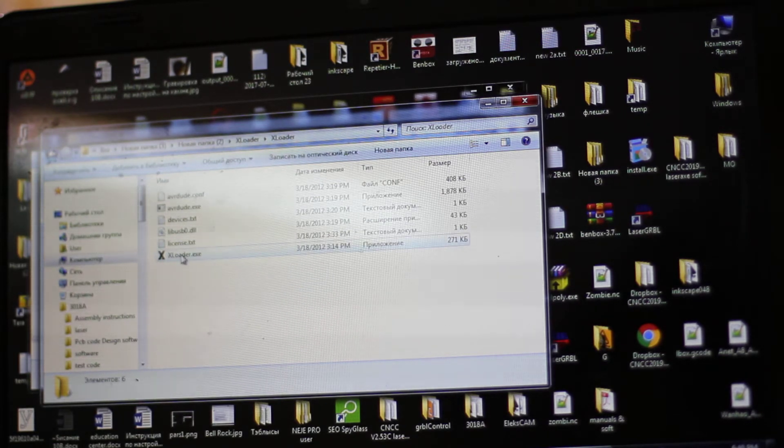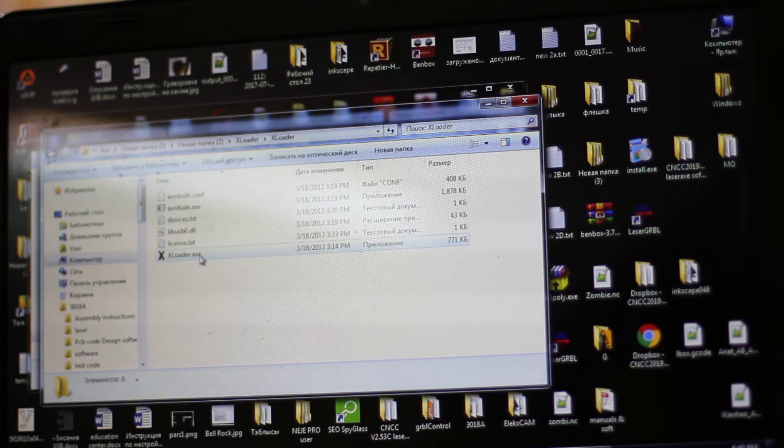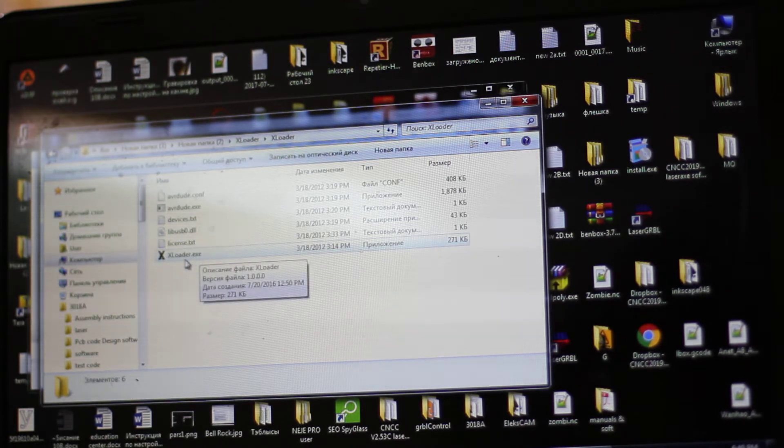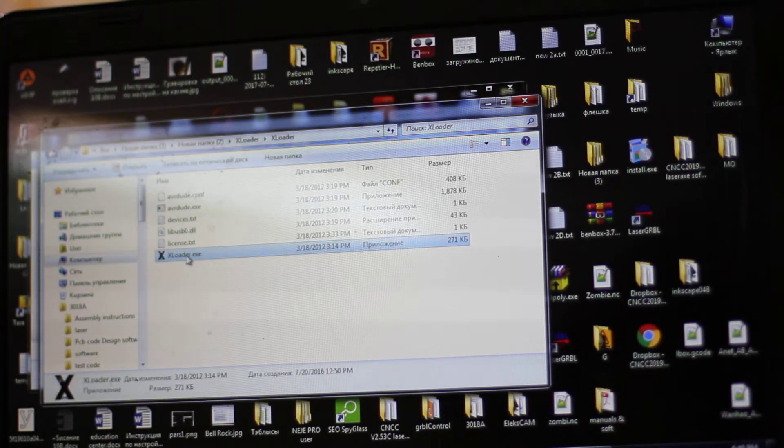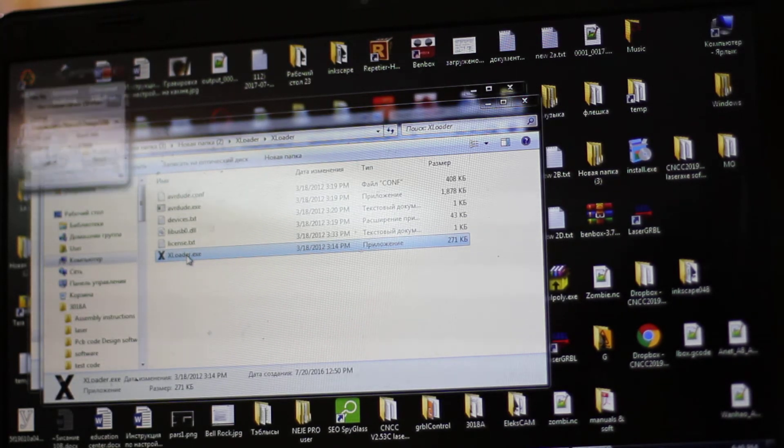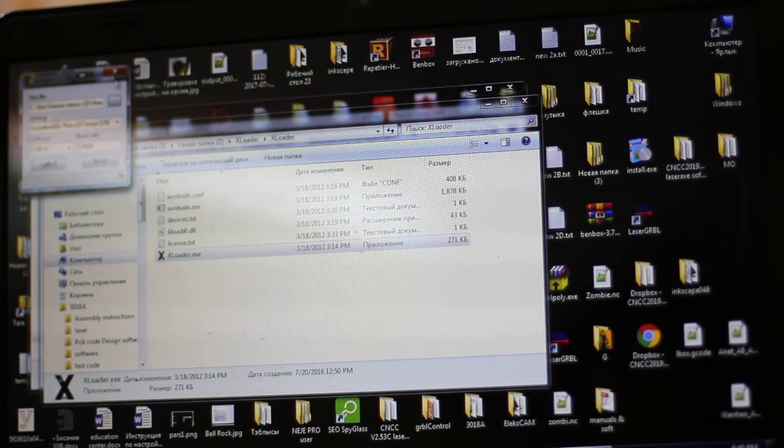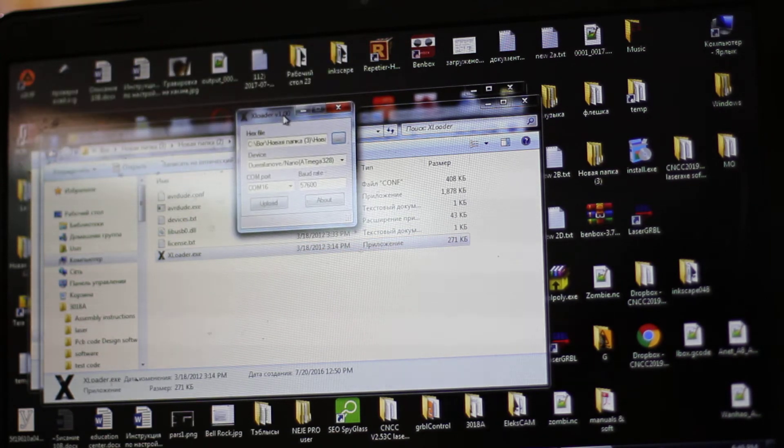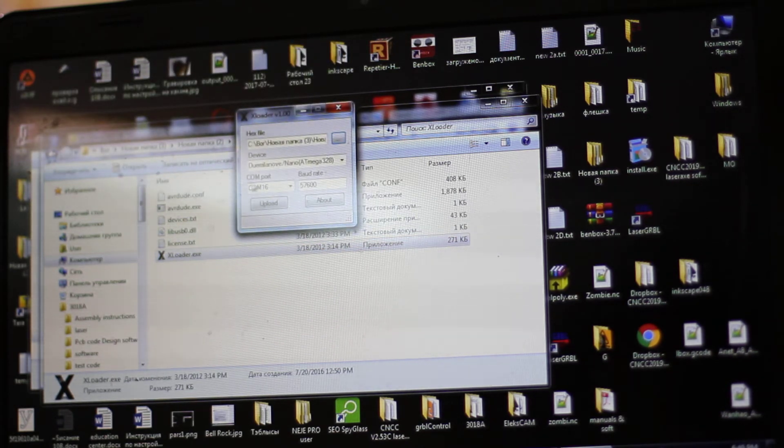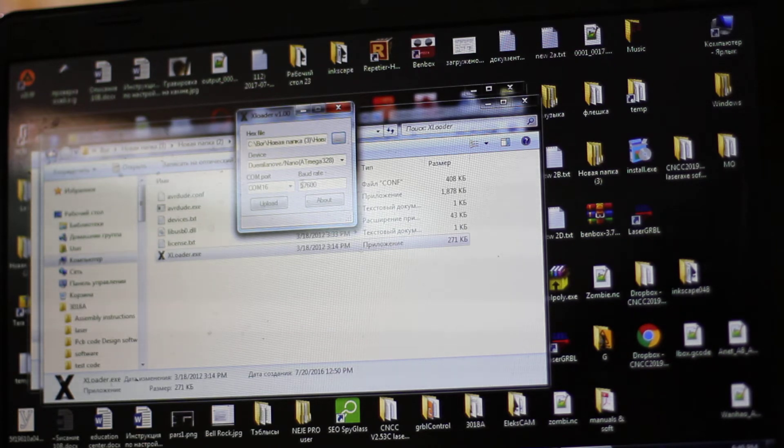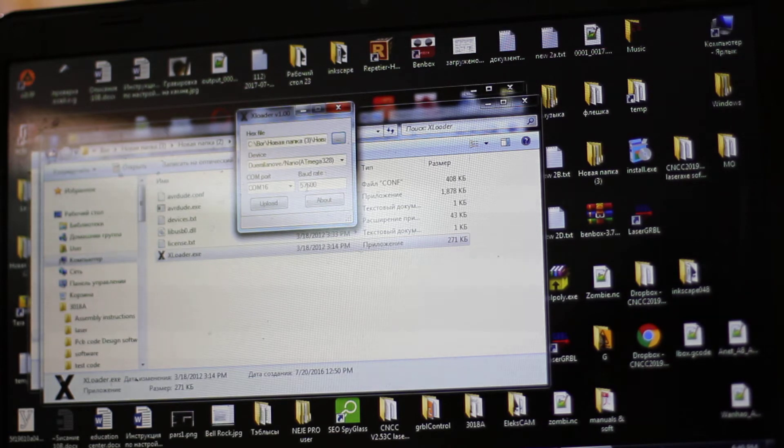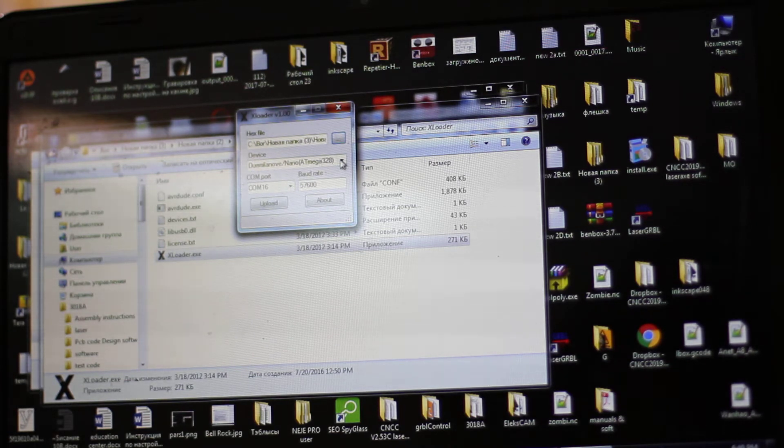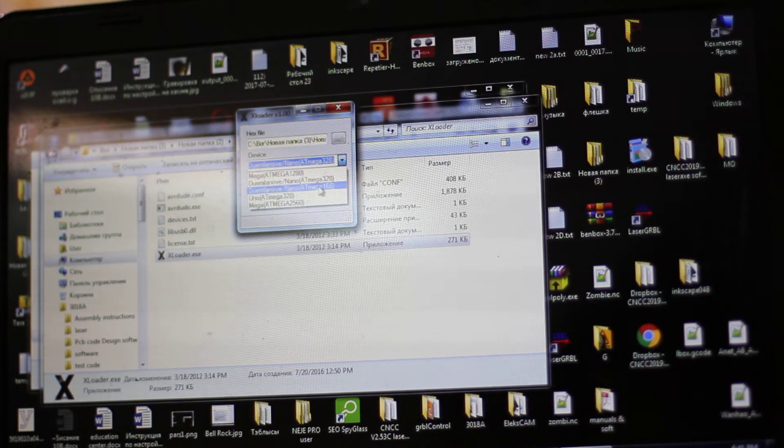You need software called XLoader, so we're on XLoader here. We use COM 16 and the baud rate 57K, and the same Arduino we use, Nano 328. We have it here and we select the name of the sketch.